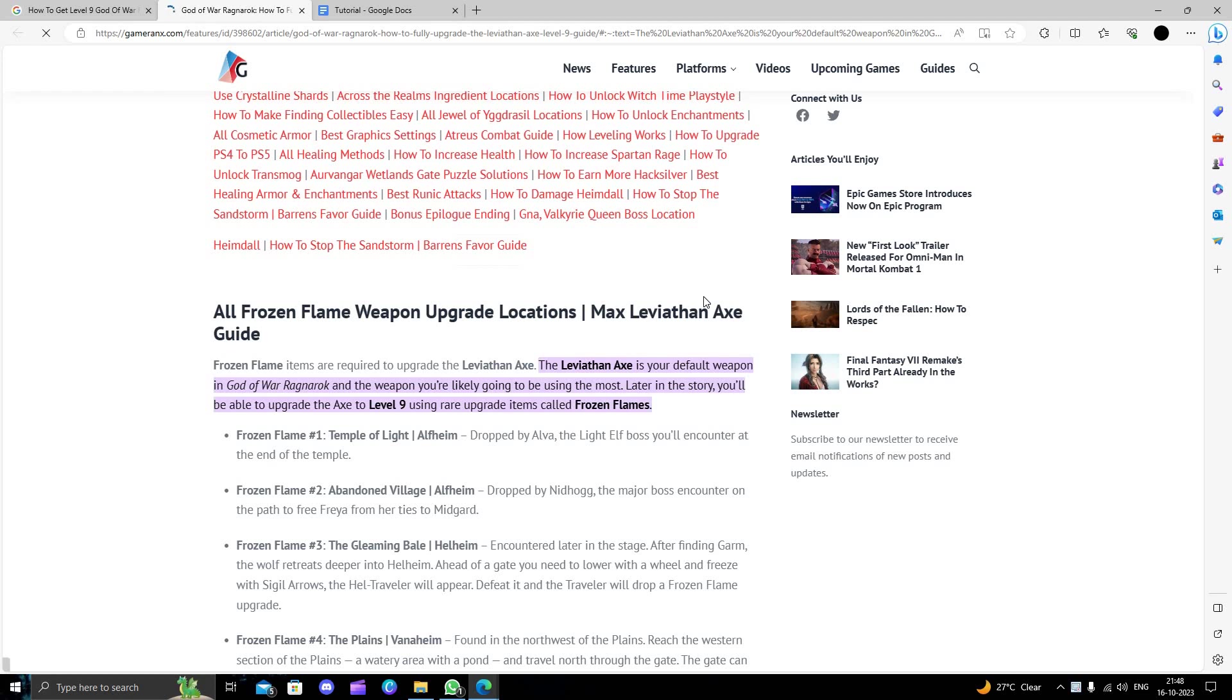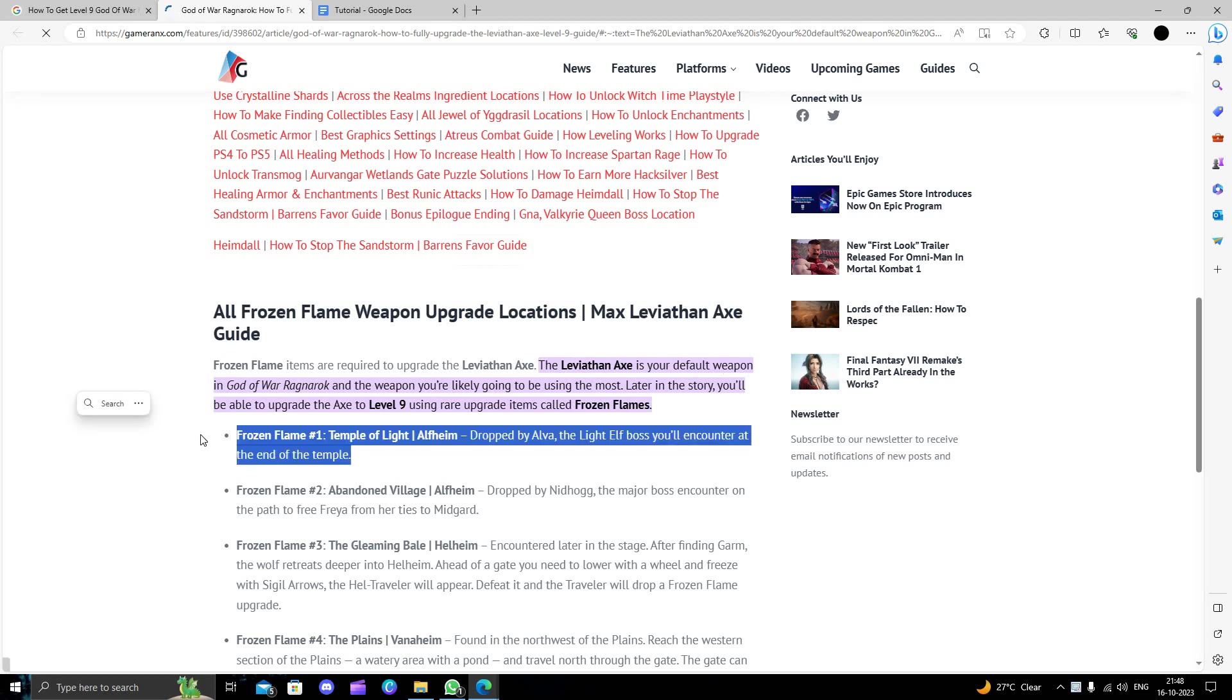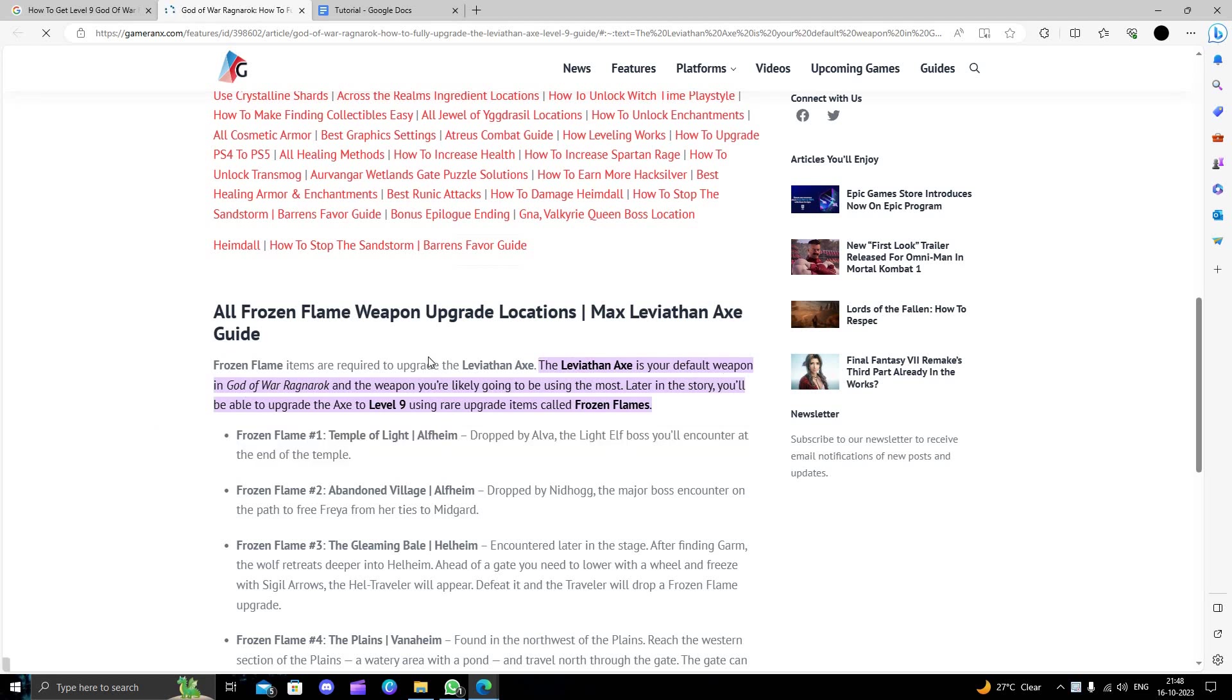You will require a Frozen Flame item to upgrade your axe. Okay, then you will use the axe weapon in the Ragnarok, God of War Ragnarok. You have to use the weapon you are likely going to be using the most.